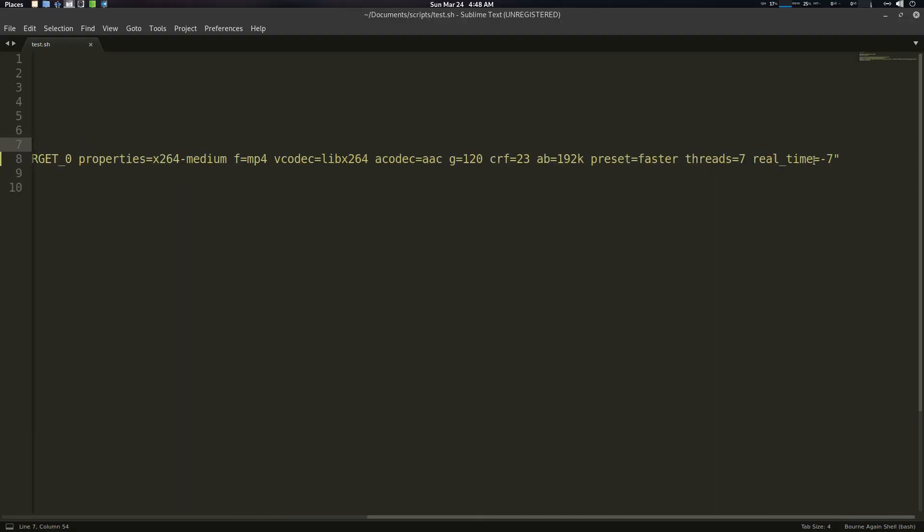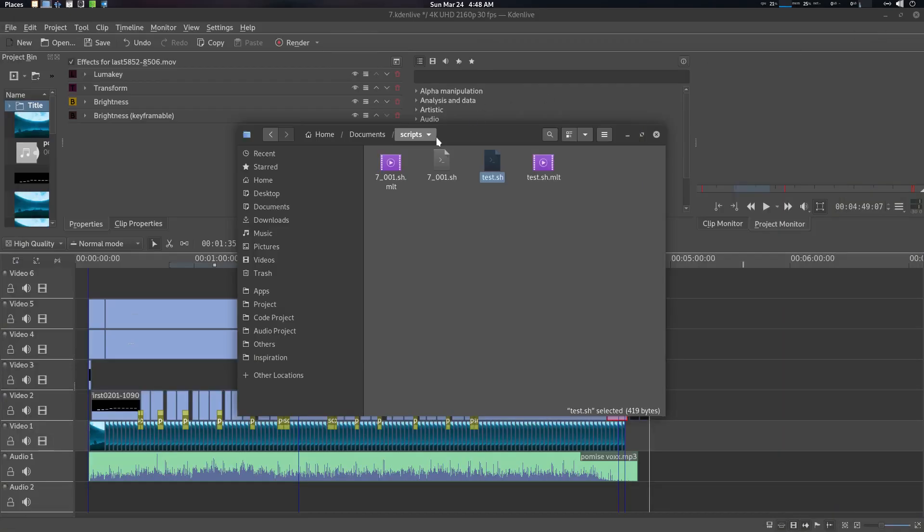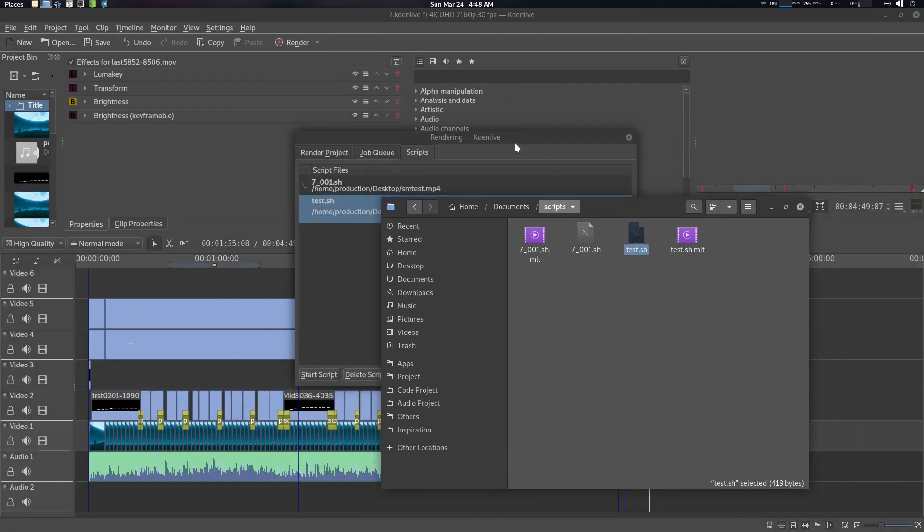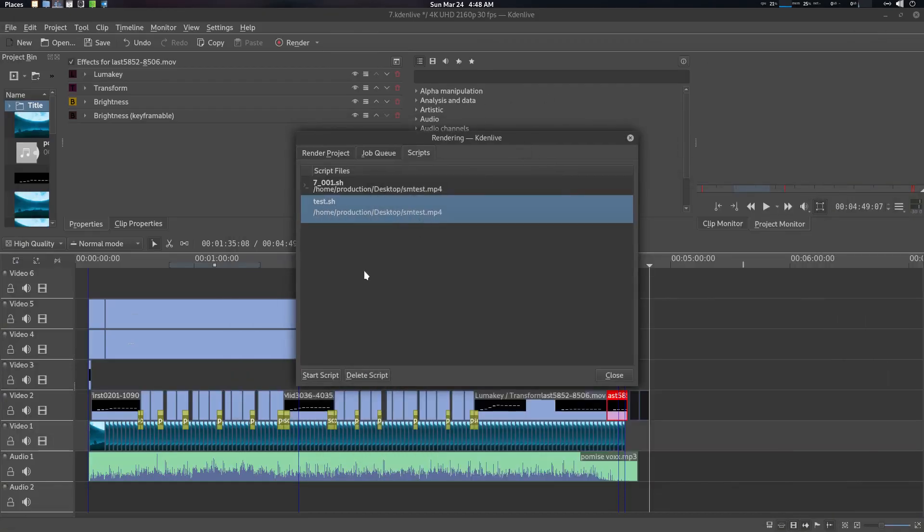And just go for these real time seven or whatever your threads are. For safety, what you should do is basically if you have four threads, then go for three, okay. I have eight cores, that's why I'm using seven, okay.